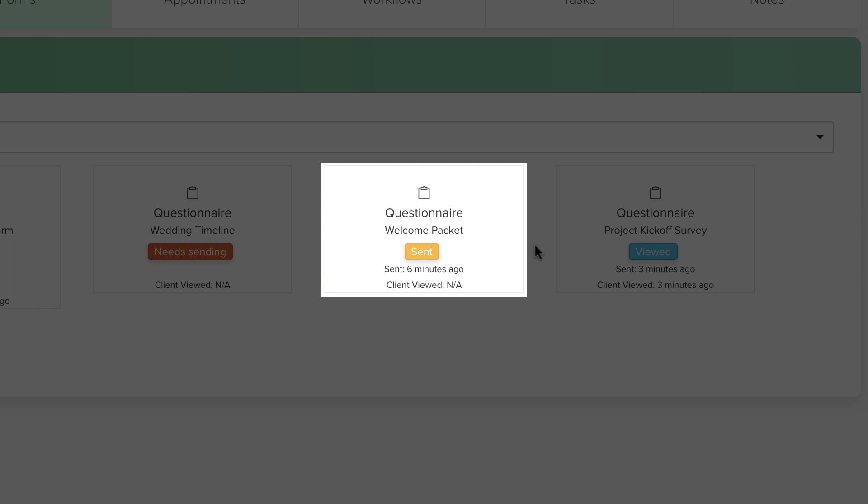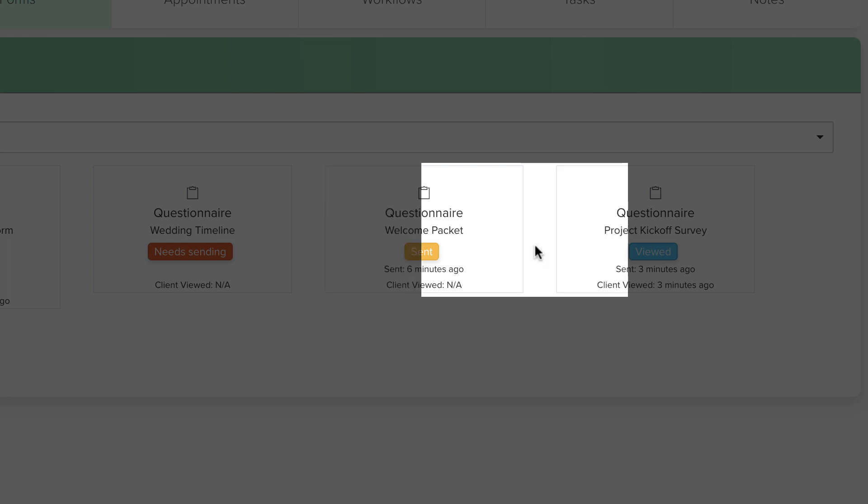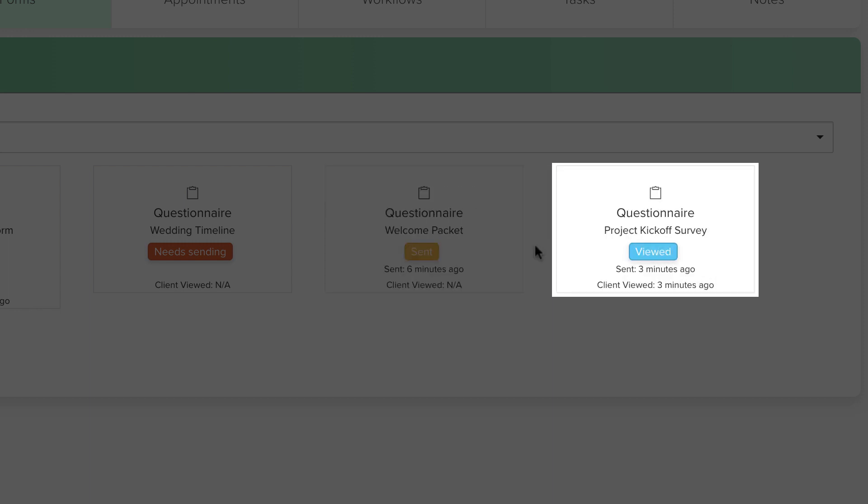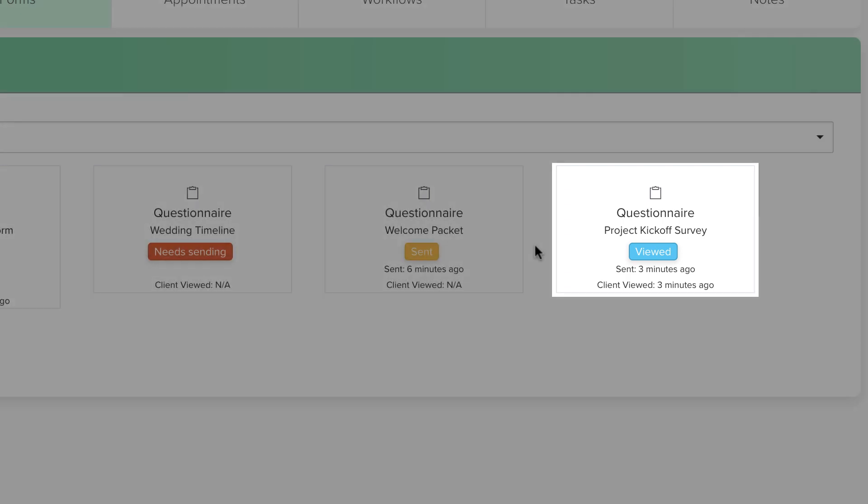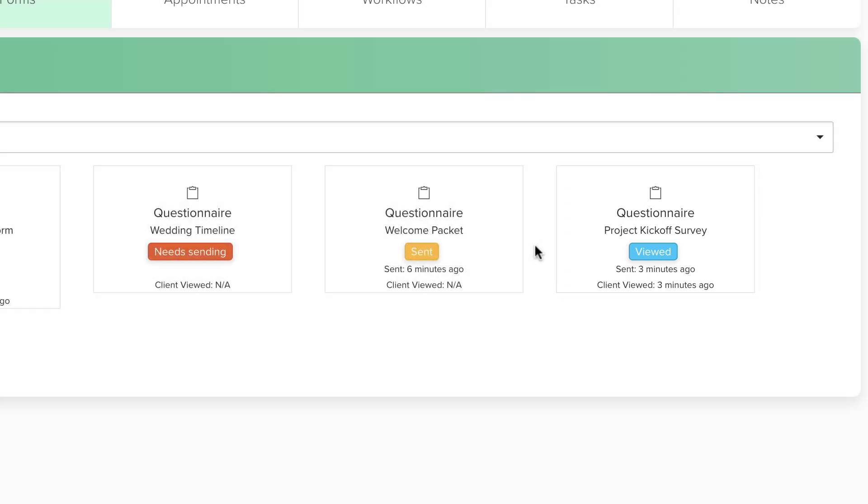If the client has opened the form, another way to stay in the loop with the client's progress on it is to see the last time that they viewed the form. You can do so by looking at the bottom of the Form box in the Forms tab.